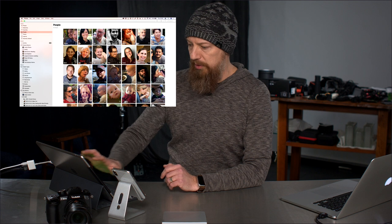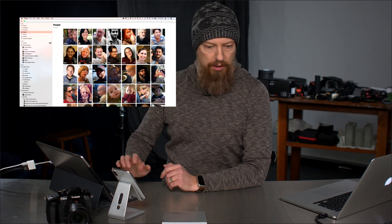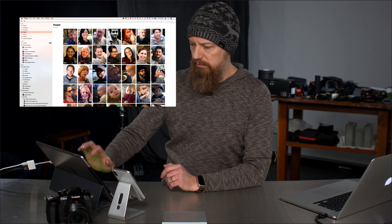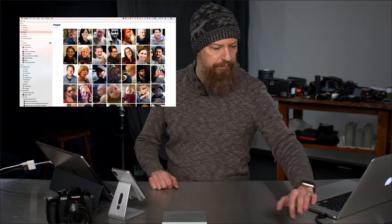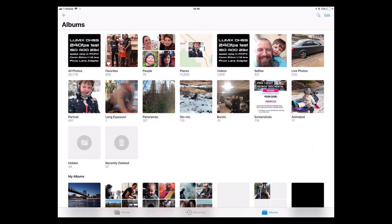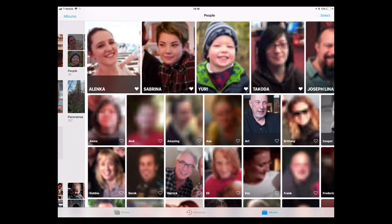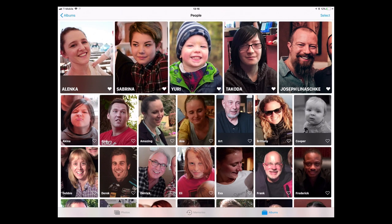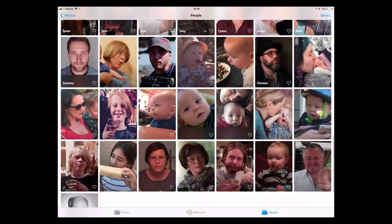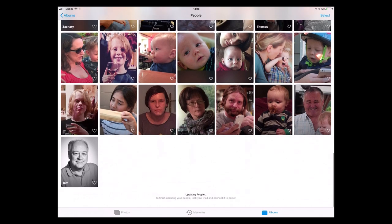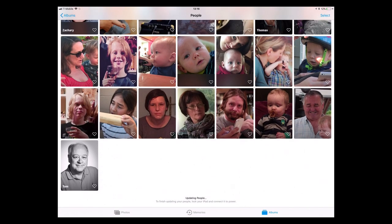Let me get this system up here. Here we are. I'm going to go into People. We should see essentially the same database of people. There's a syncing thing you see at the bottom: updating people, to finish updating lock your iPad and connect it to power.